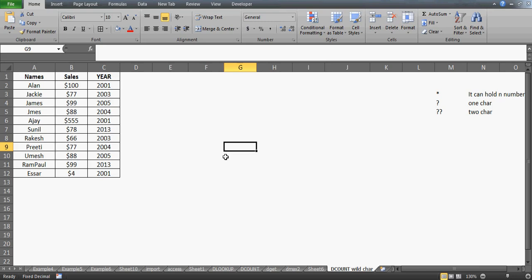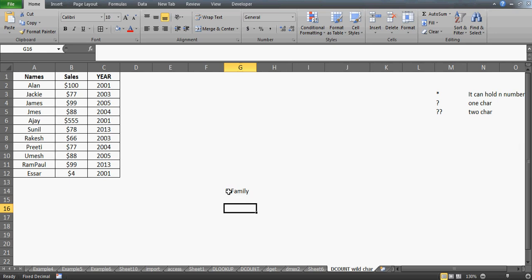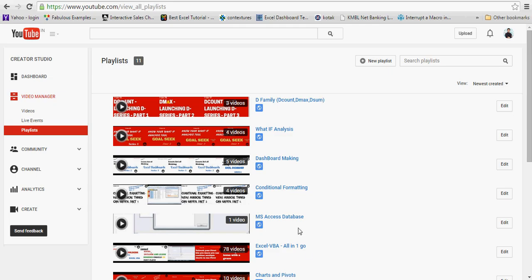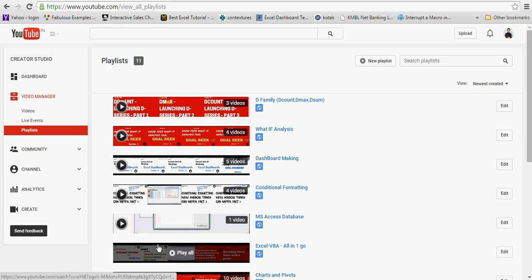Hi guys, welcome back. This is a continuation of my recently launched D-Family series, where I'm going to discuss DCOUNT, DSUM, DGET, and DMAX. So far, three videos are already uploaded and you can go to the D-Family playlist and watch all those videos.